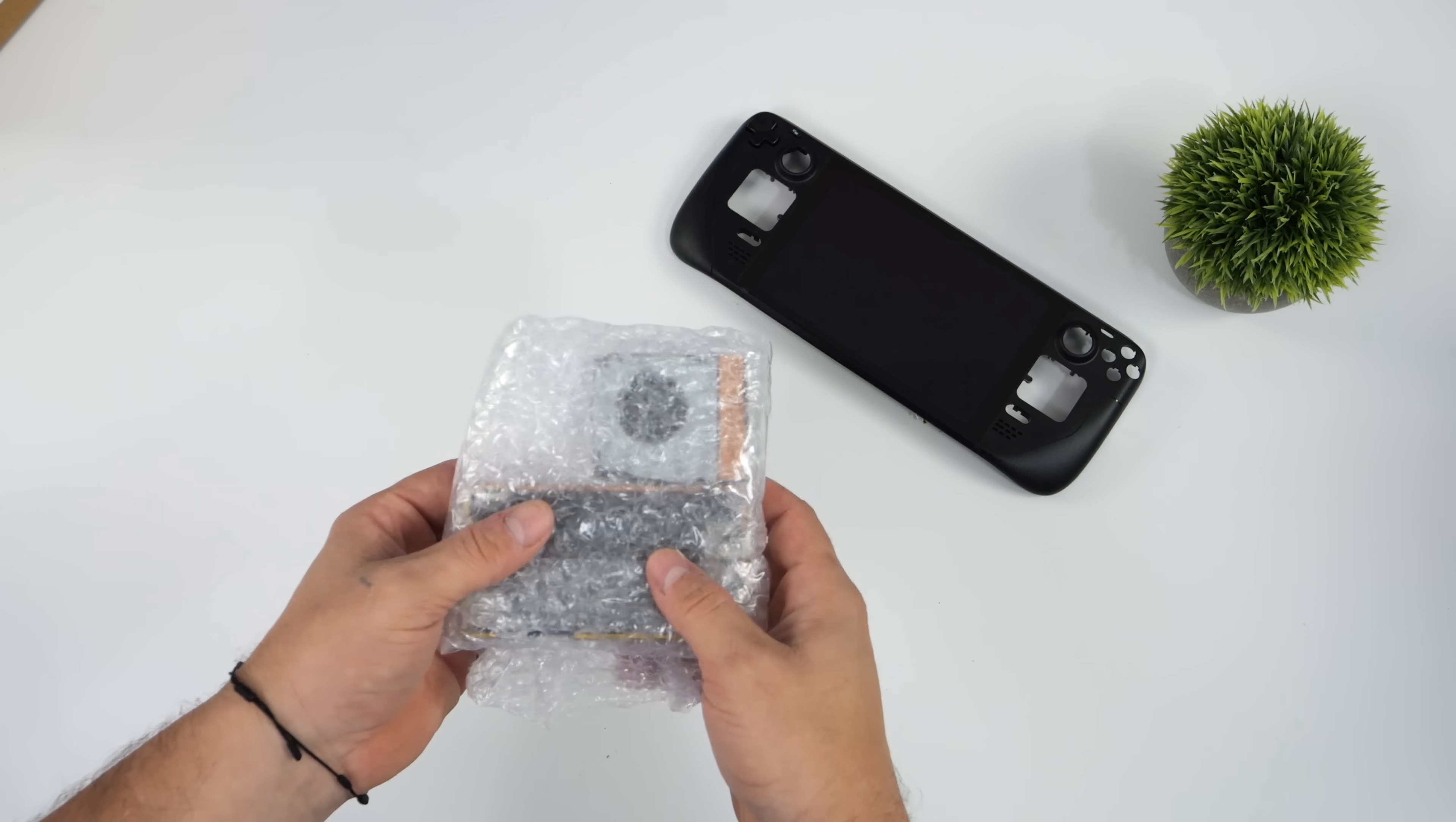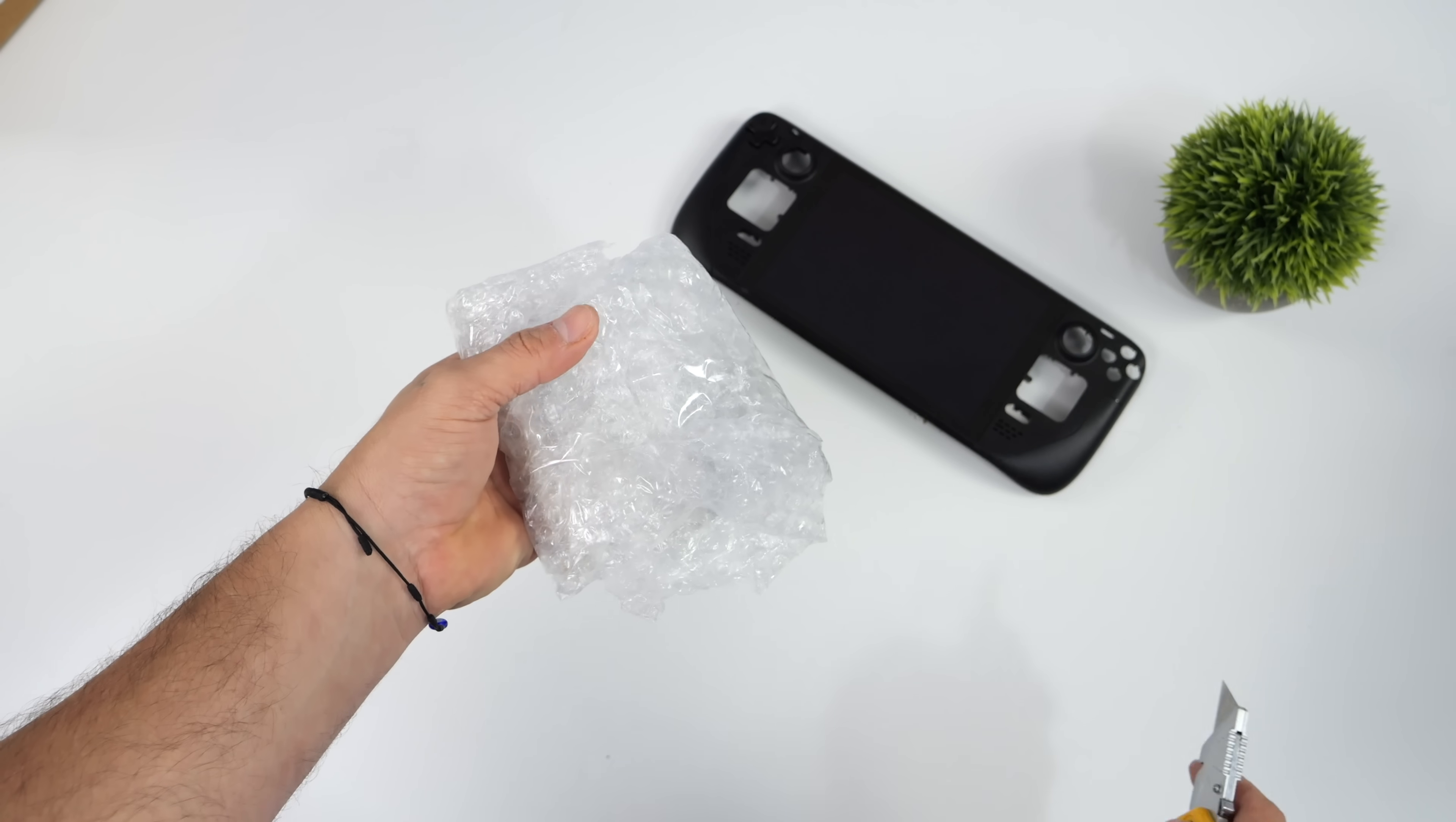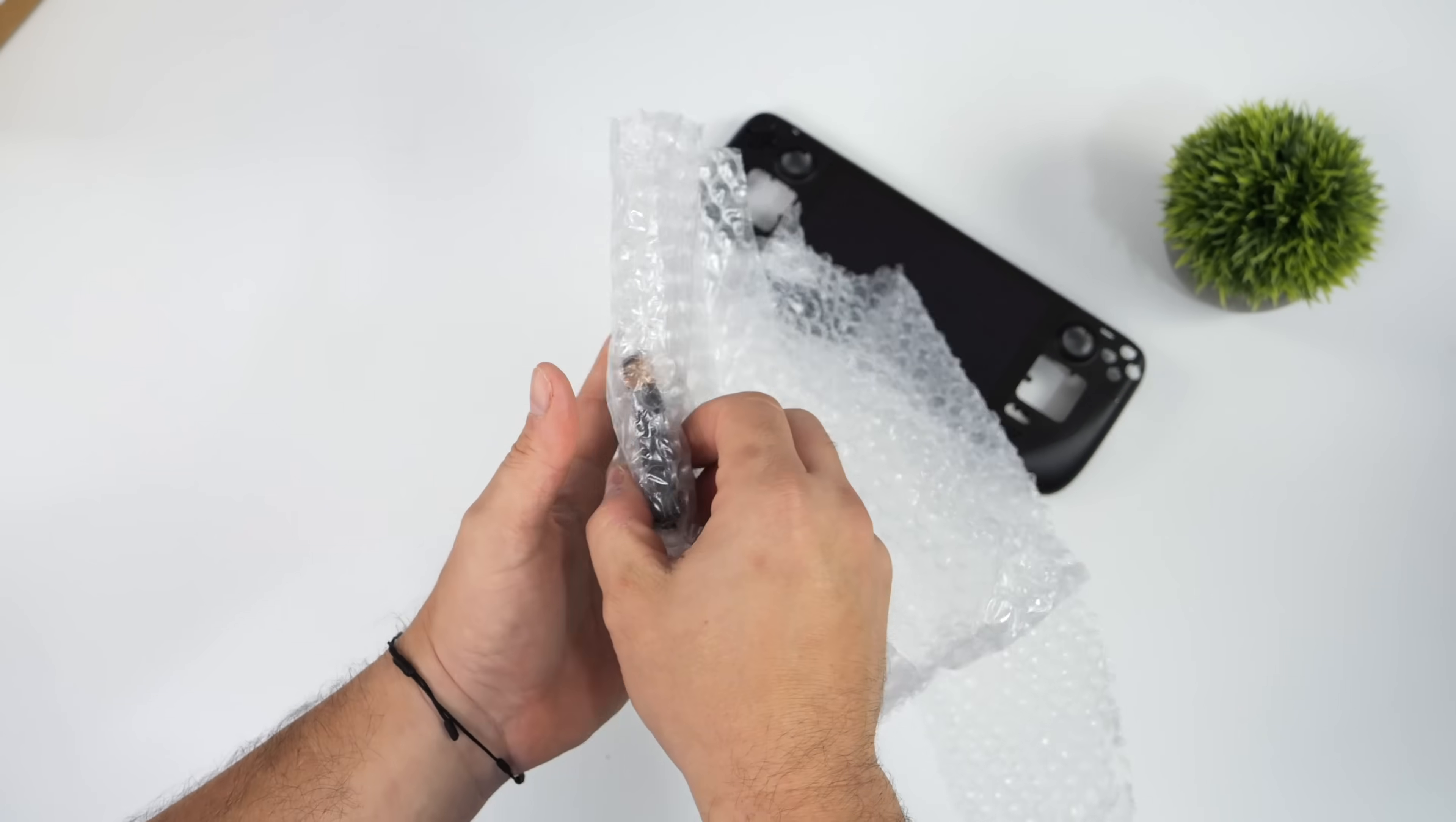I ended up giving them $100 and an Ambernick handheld for this unit here. There's not much to it. As you can see, we've got that front half of the shell, broken screen, and the battery. But this is the most important part. We've got the motherboard for that LCD Steam Deck.